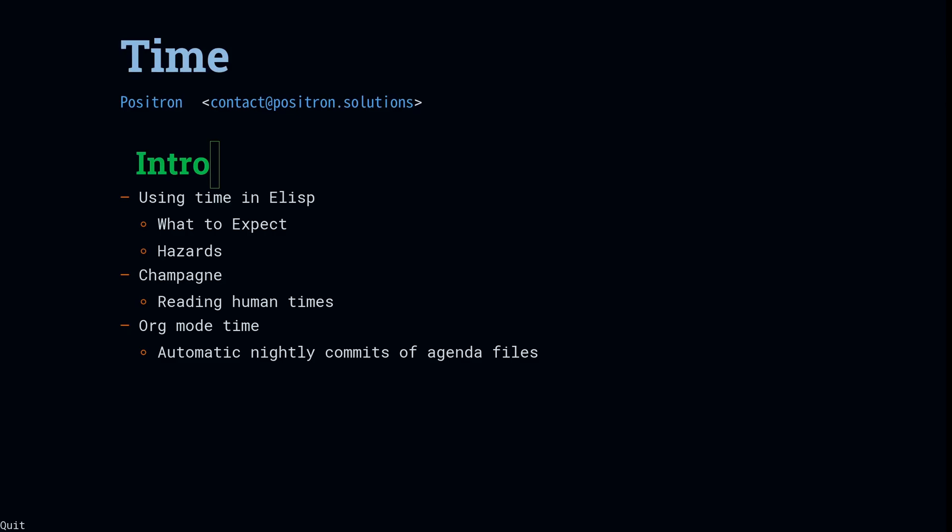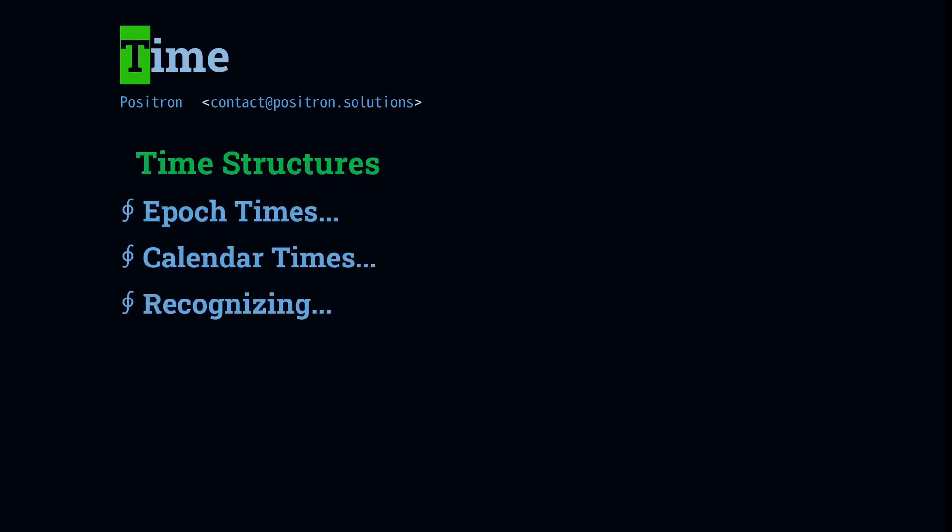We're going to look at what to expect, what to watch out for, we're going to look at some practical examples of working with time in champagne, and then finally we're going to finish up with some goodies on using org mode to do automatic nightly commits to your agenda files. In case you don't want to check out the whole video now, be sure to check my New Year's Eve send off at the very end.